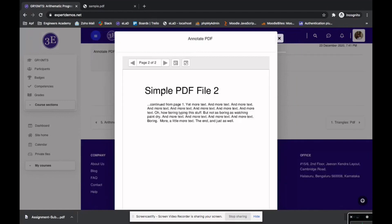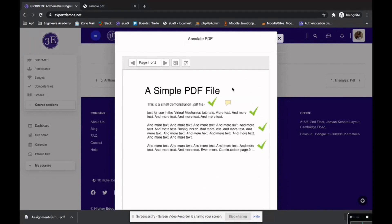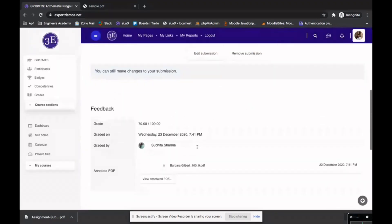Clicking 'View Annotated PDF' shows all the annotations the faculty made, including comments. If there are annotations on page 2, they will also be shown. This is how annotated PDF feedback works — these versions are maintained within the system. Thanks for watching.